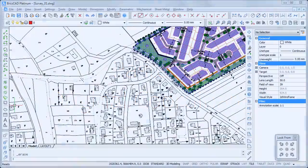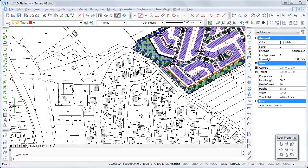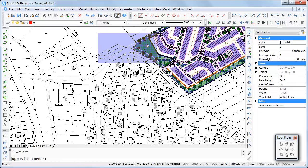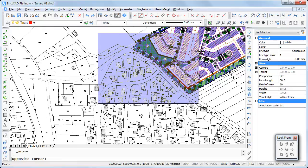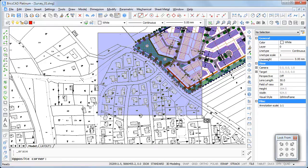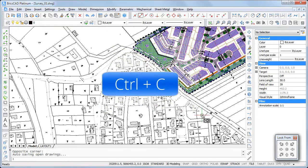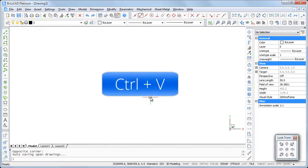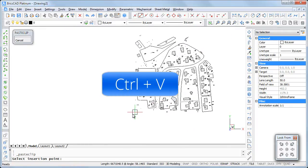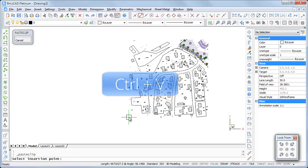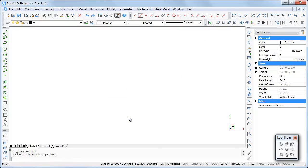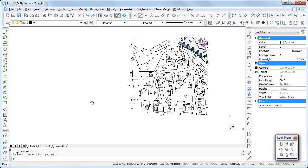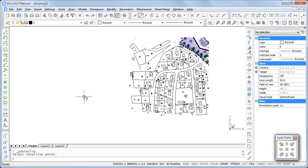In GIS and mapping applications, it is often important to preserve the original coordinates of the copied entities. Although this sounds complicated, it is quite simple as I will show you. Select the entities, press Ctrl+C, switch to the target drawing and press Ctrl+V. Instead of specifying an insertion point, just press Enter. That's all.